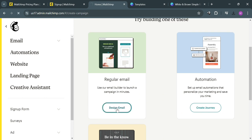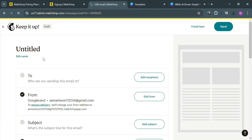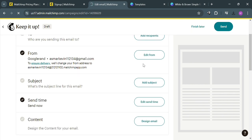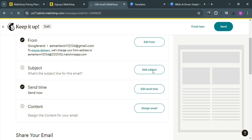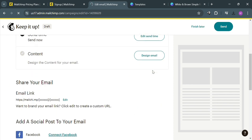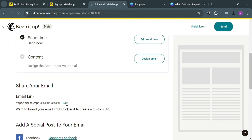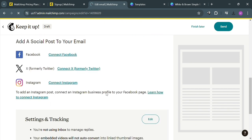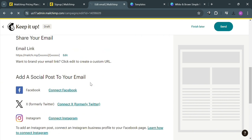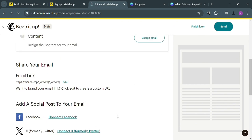By clicking the Design Email button, you will be directed to this page. From here, before sending an email, you can choose the recipients, add the subject, send time, edit a time, or schedule it, and even change the content of your email. Below, you could also add your social media accounts to post to your email, such as connecting your Facebook, Twitter, or Instagram account.